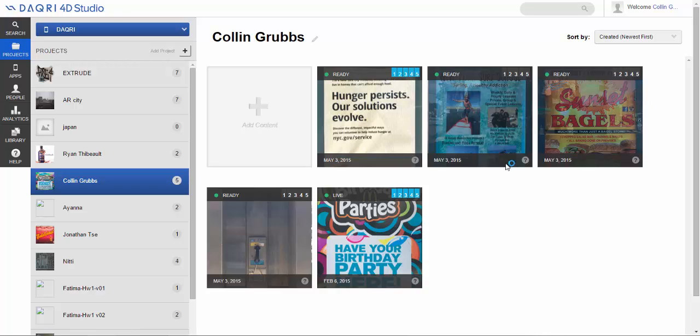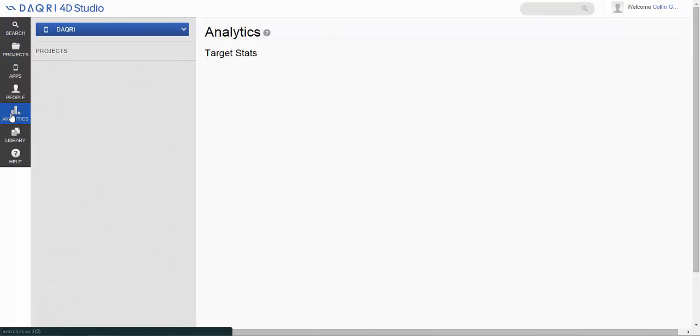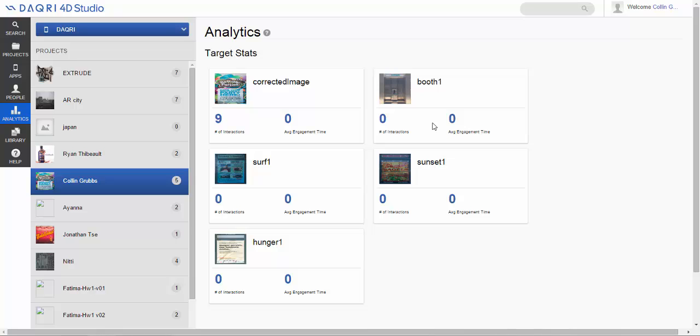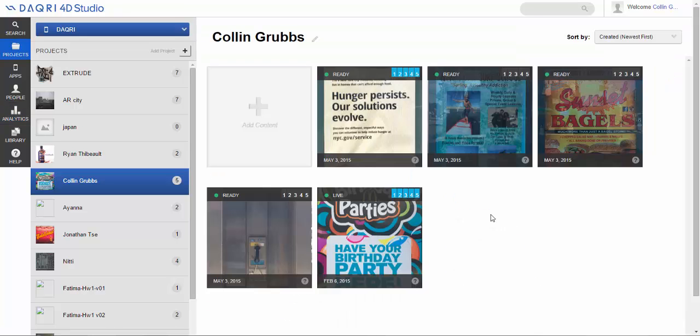Another neat thing about Daiquiri is actually this analytics tab down here. Now for AR developers, feedback can be extremely helpful to the very developing technology, and being able to see the number of interactions and the average engagement time of individual arguments within the entire campaign I feel could be game-changing for the feedback for us to work with.